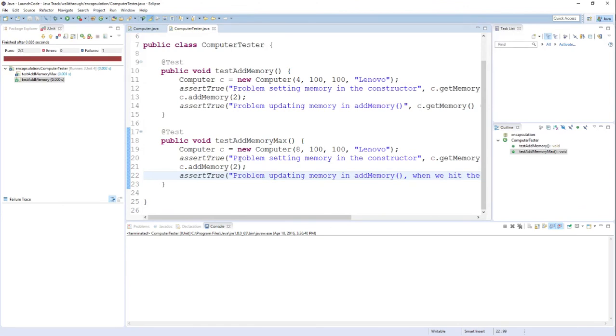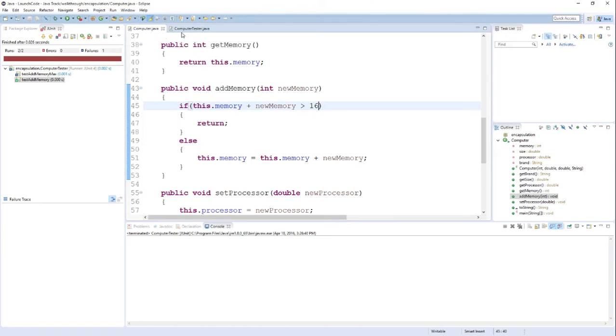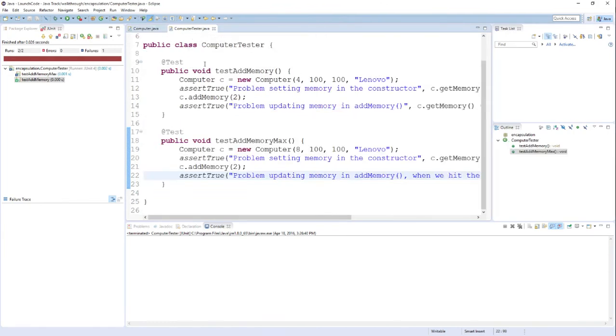Either I need to update the tests to reflect the new expectations for my behavior. Or I unexpectedly change the behavior of my code. And I need to go visit my object code, my class, to see if I made any unintentional changes to the behavior that I was not intending to put in. In this case, I intended to change the maximum amount of memory for a computer object. So it's my test that needs to be updated. I can fix this by switching this to be 16.